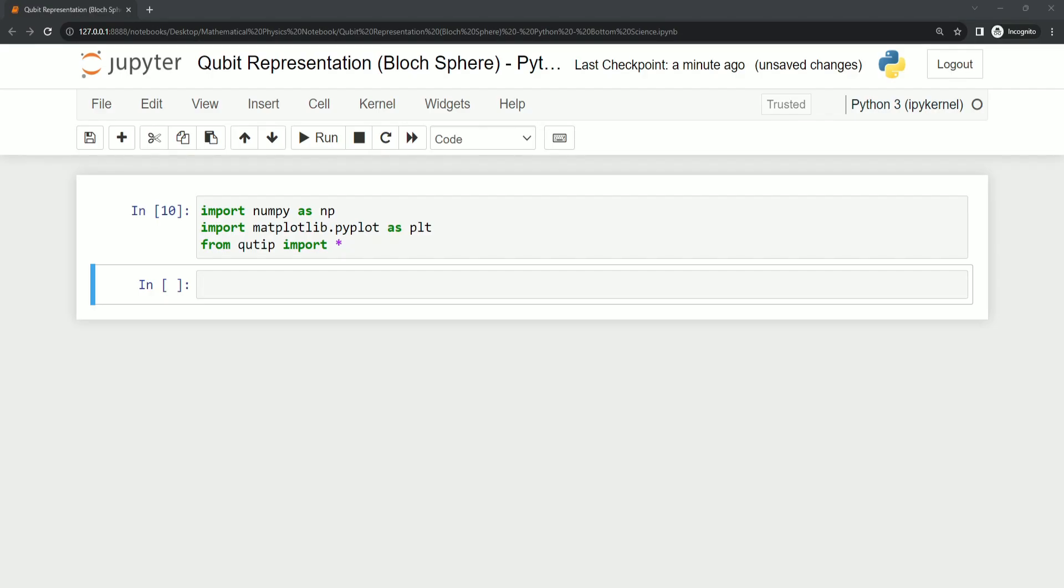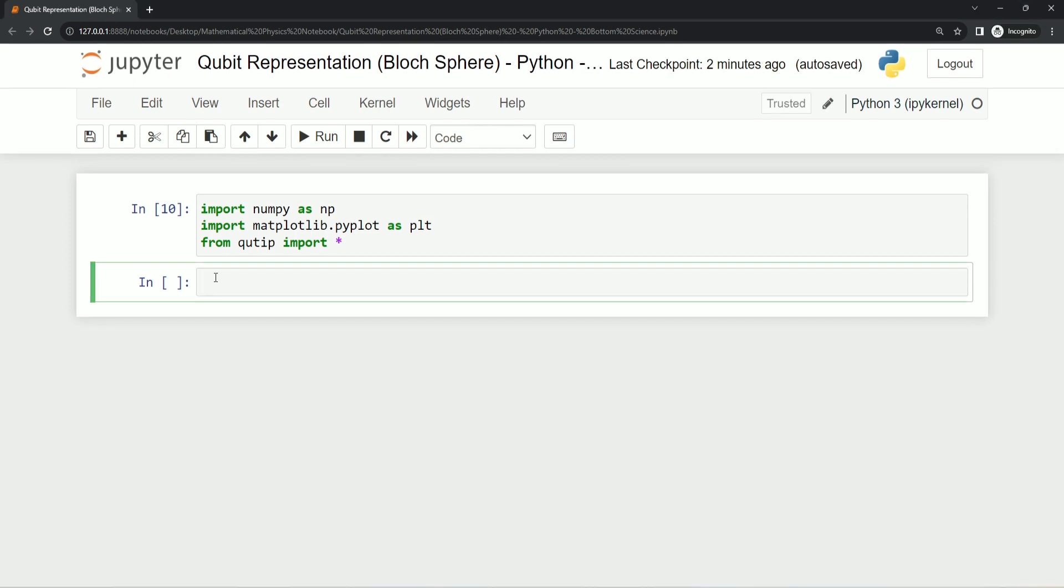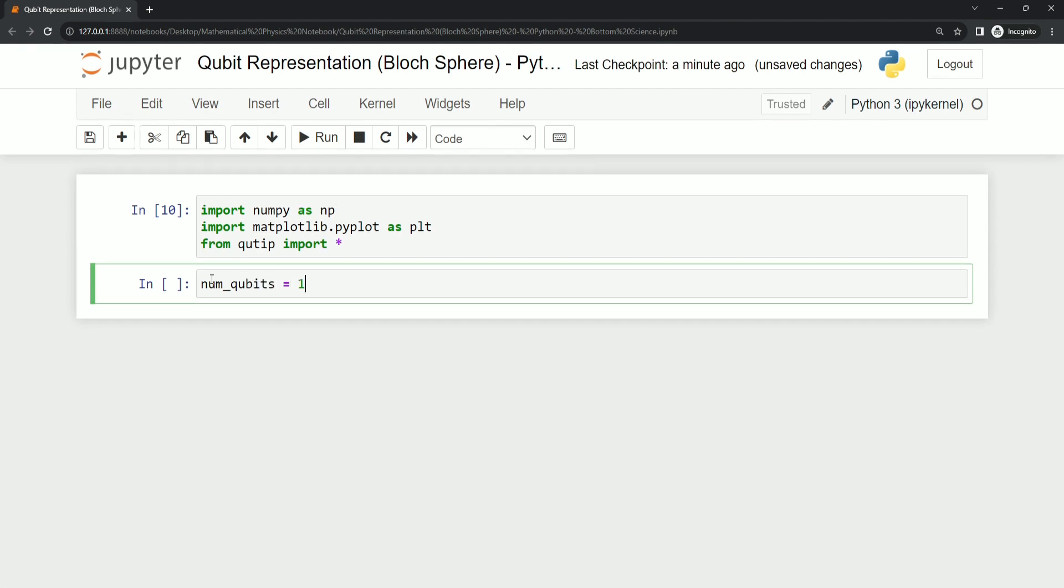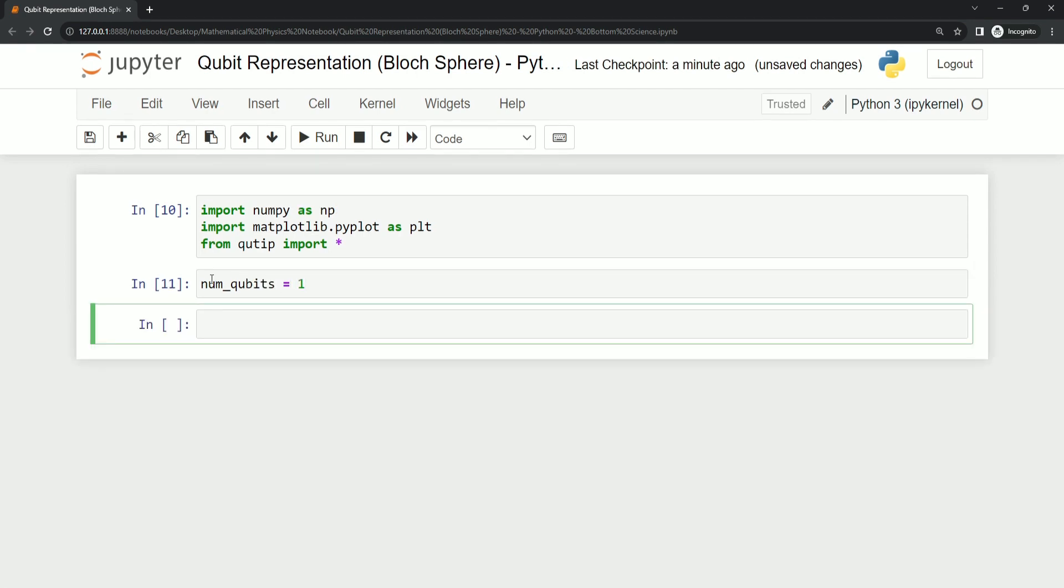Next we define the number of qubits we want in our quantum state. For this video we'll keep it simple with just one qubit. Then we generate random quantum states. So let's define our number of qubits: num_qubits = 1. Now after executing it, let's see how we can define a state.